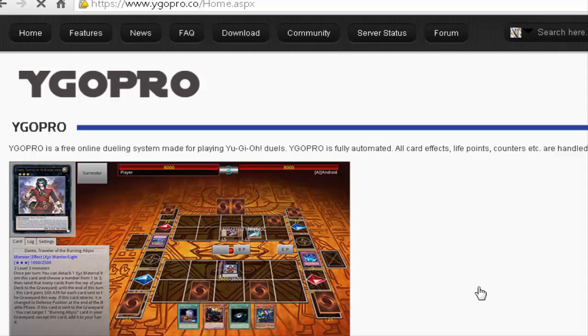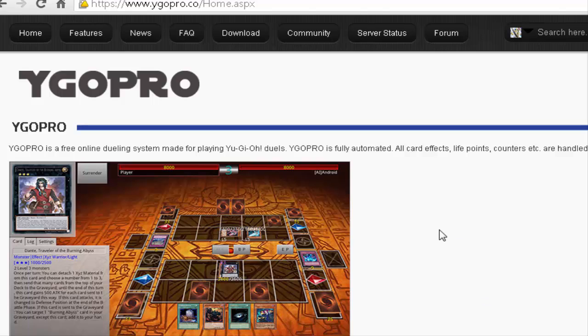Step 1, go to the Yu-Gi-Oh Pro website, links in the description. You'll need to make an account, but don't worry, it's easy.